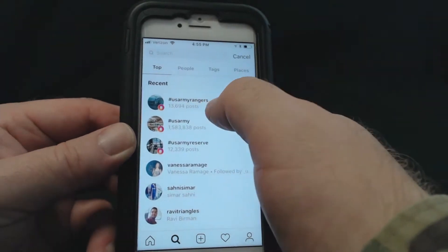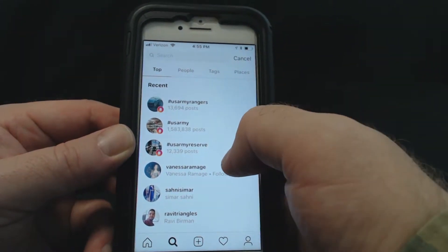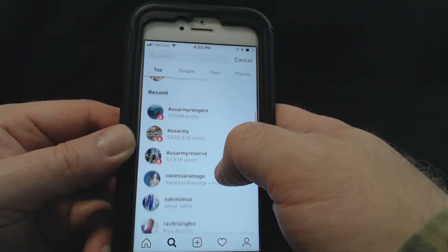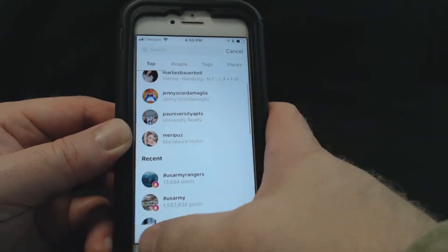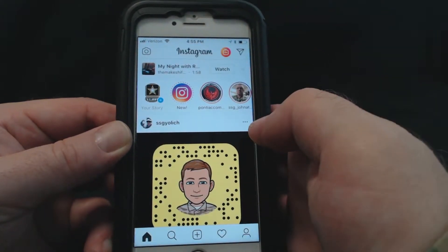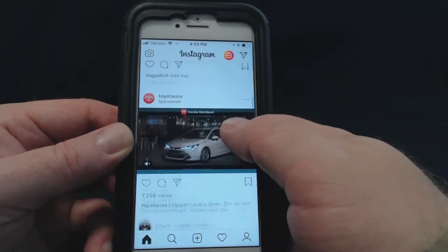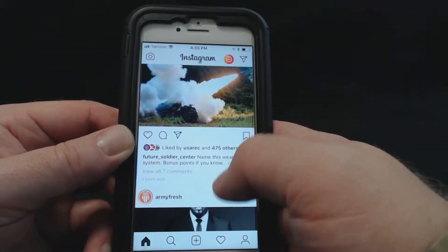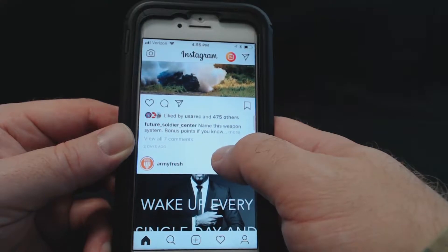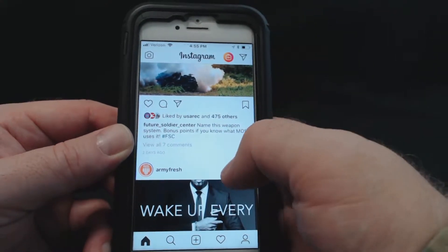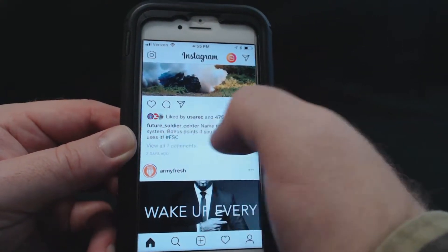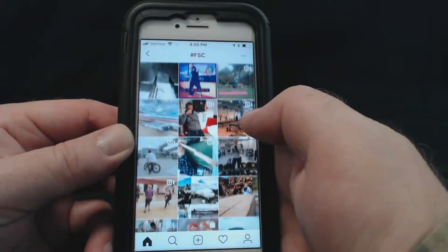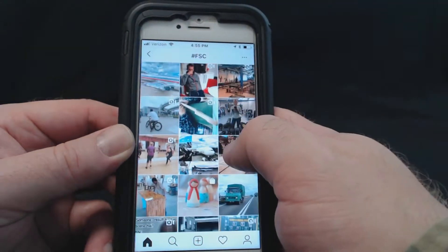There are all sorts of different hashtags out there. You can use ones that are already in use, you can make up new ones. You can adapt and figure out new ways to reach everyone. Go to different posts, click their hashtags, and see what kind of things they have available for use.